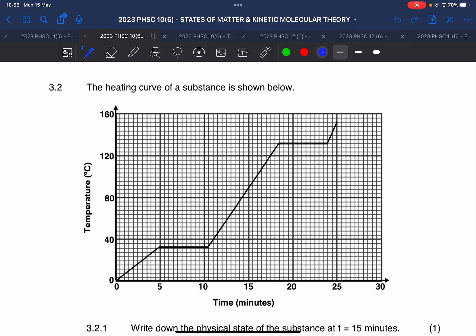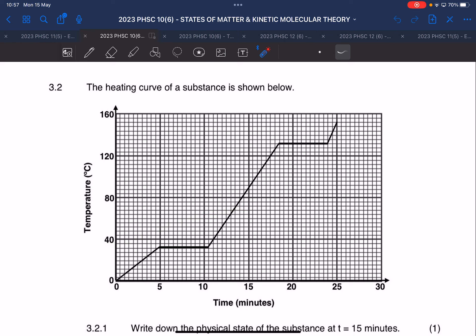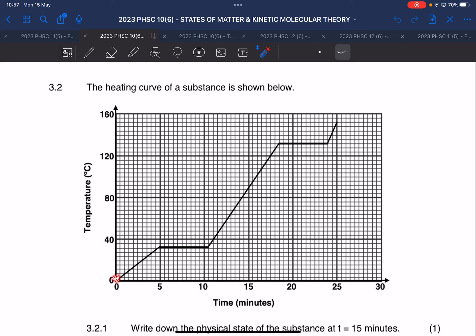Page 8. The heating curve of a substance is shown below. They didn't tell us what substance this is, but we see there's a phase change just below 40 degrees Celsius and then another phase change around or higher than 120 degrees — so it's not water. Looking at temperature versus time, it starts at zero degrees Celsius. What phase do we think it is at the beginning? A solid.